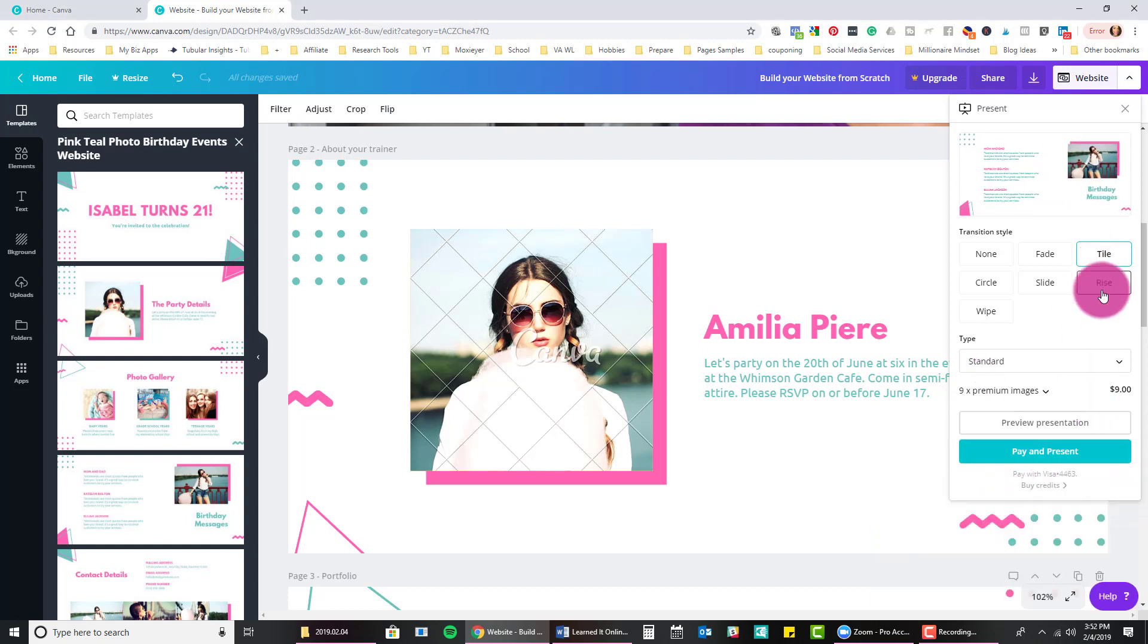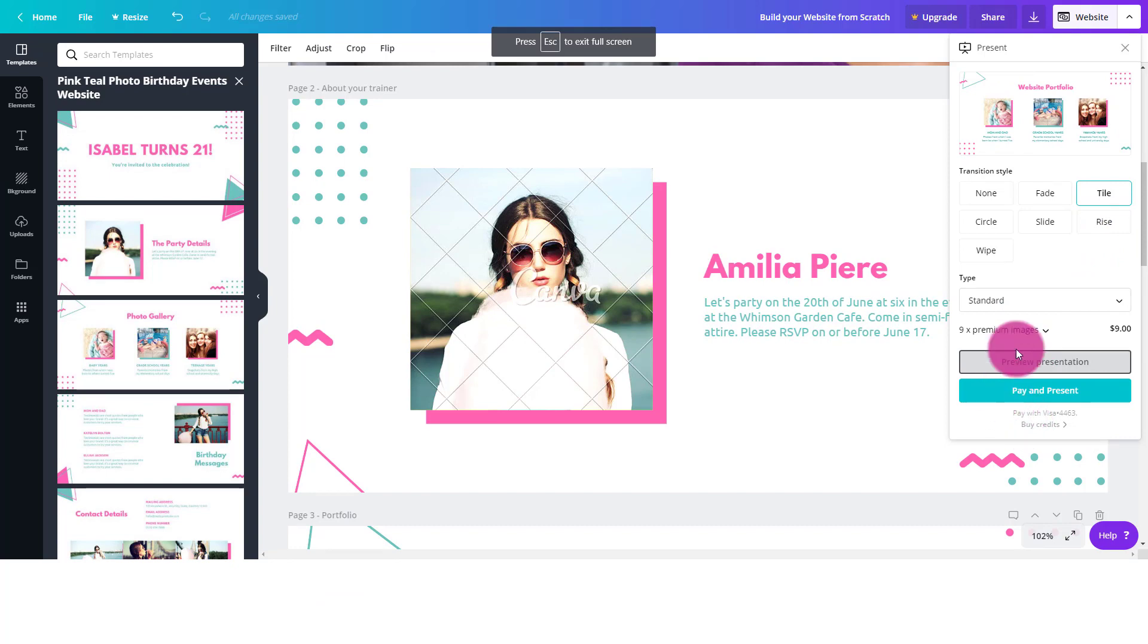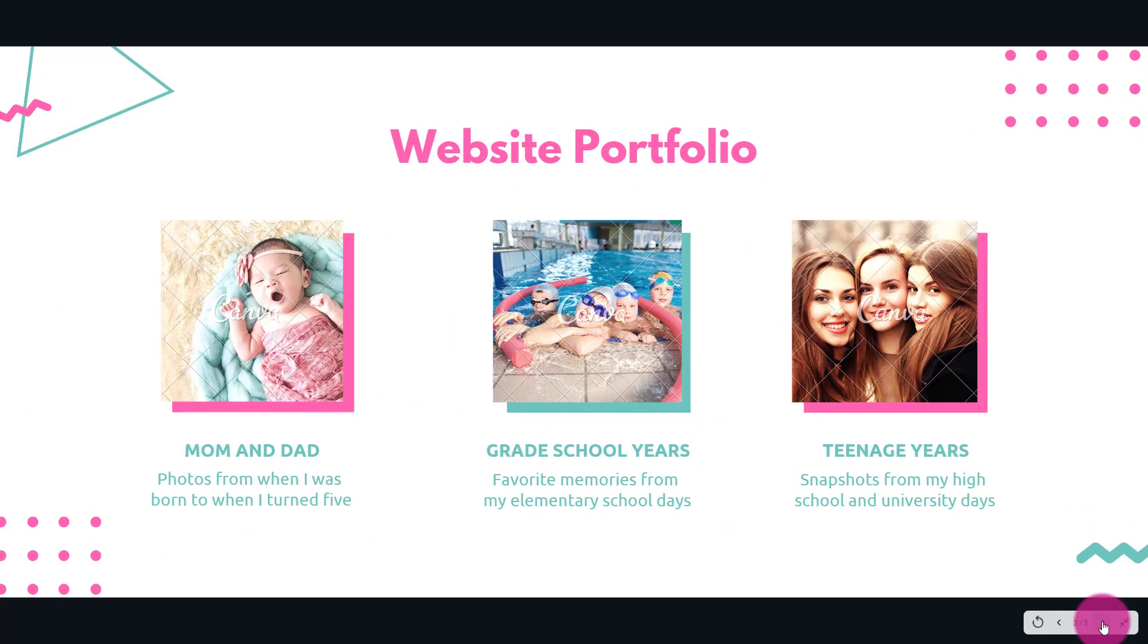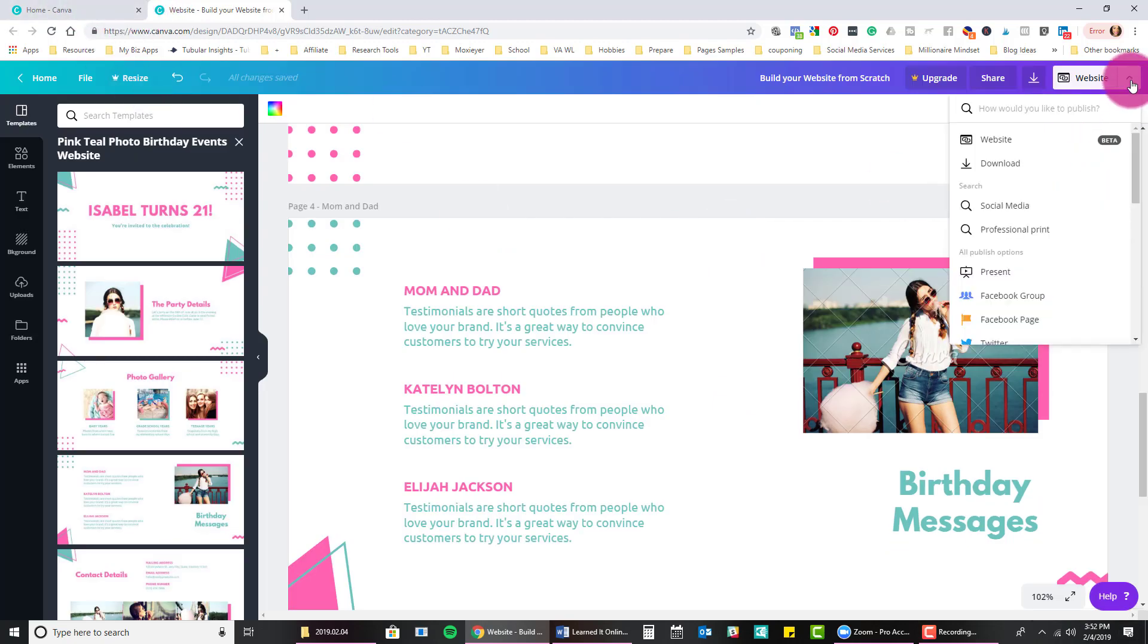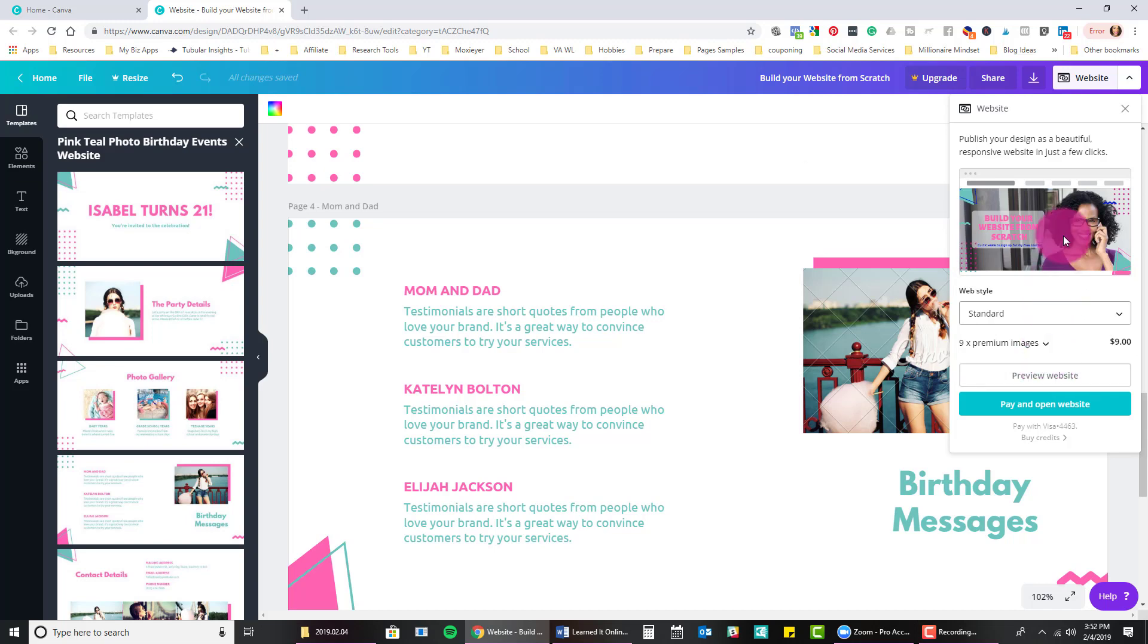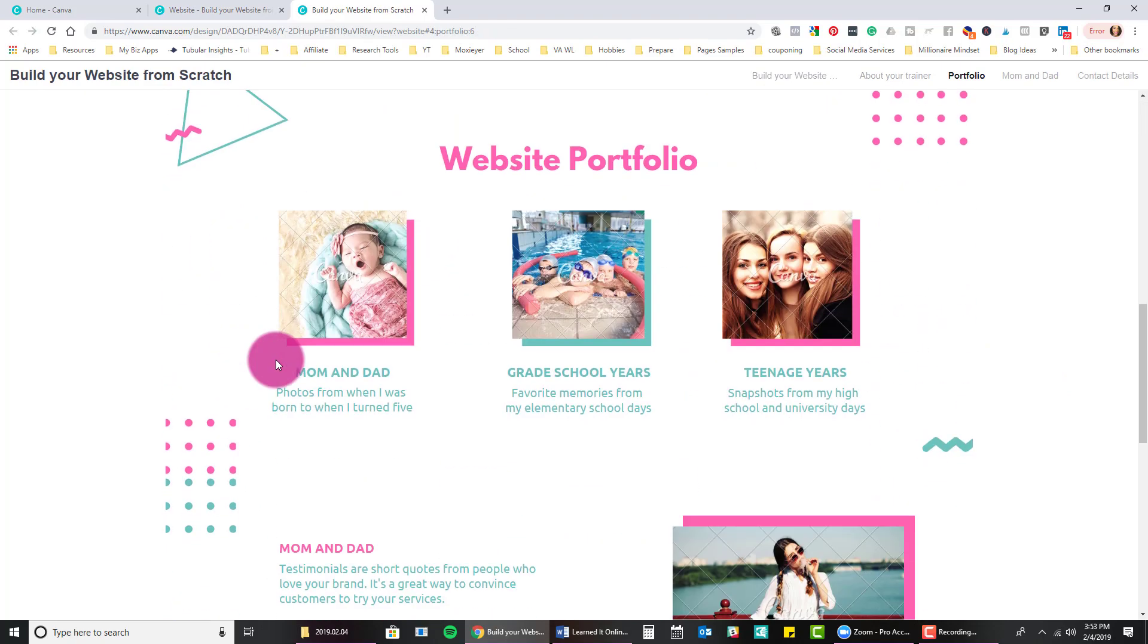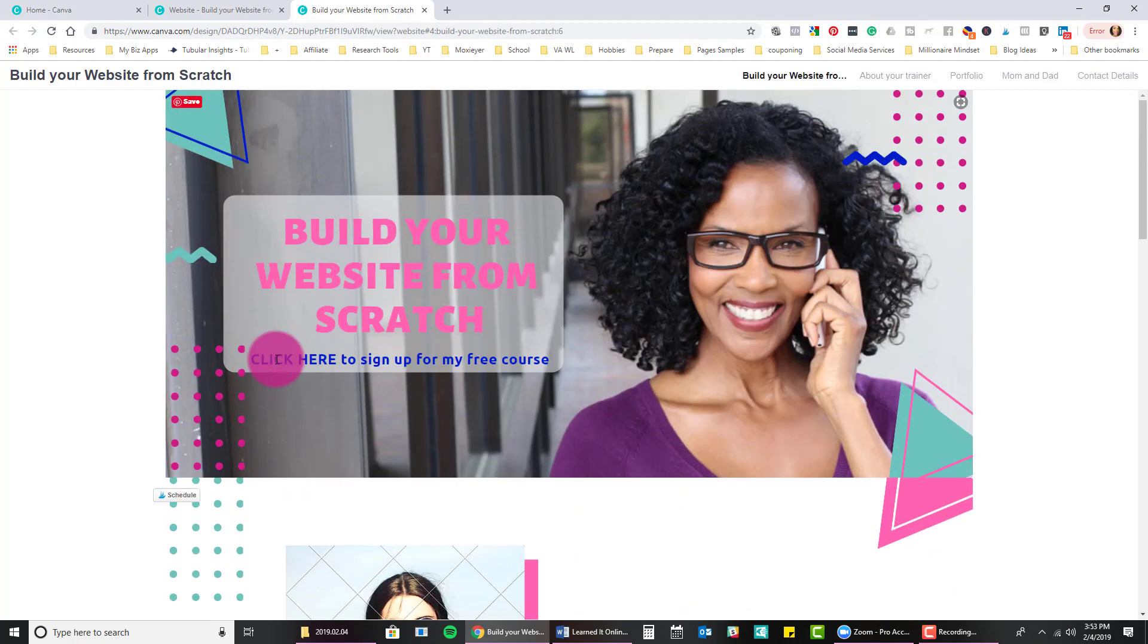The second option here is a classic navigation. Now this looks the most like a normal site. Let's go ahead and preview the website. Now notice at the top now I see build your website from scratch. That's the title of my site. Build your website from scratch. A little long. So maybe you find something else. And then you can go to about your trainer, portfolio, et cetera. So this is more like a traditional site. Now presentation style goes from left to right. I would use this if you're maybe at a trade show or if you're demoing your products.